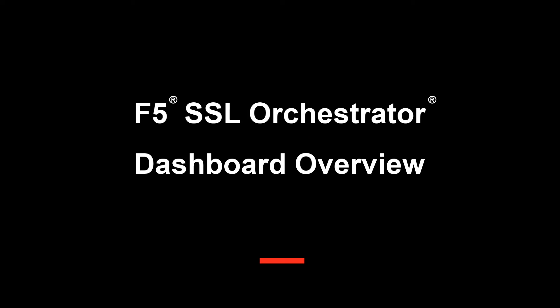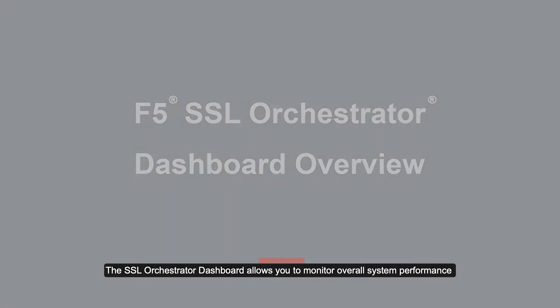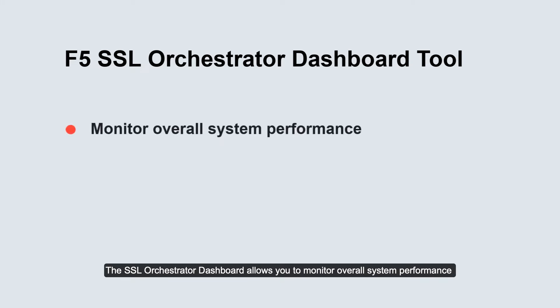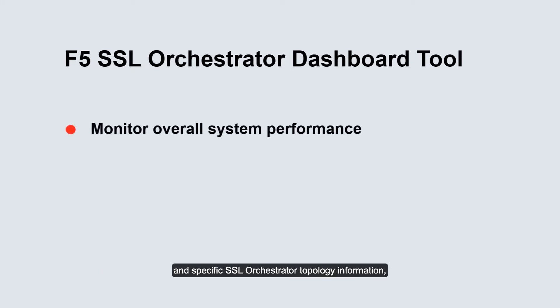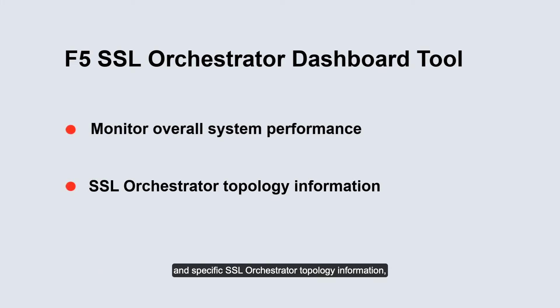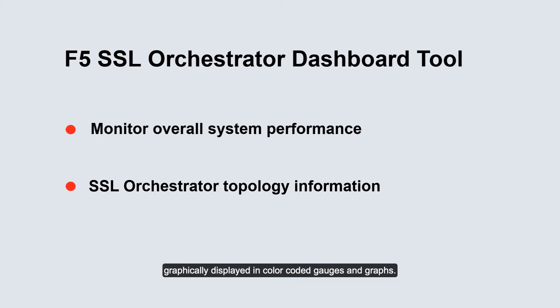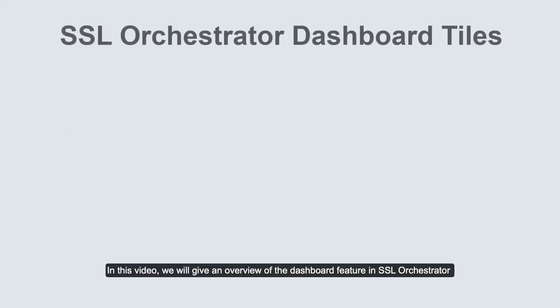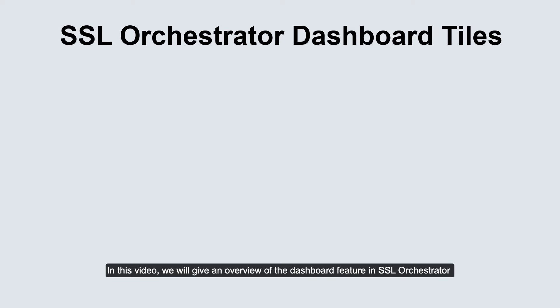F5 SSL Orchestrator dashboard overview. The SSL Orchestrator dashboard allows you to monitor overall system performance and specific SSL Orchestrator topology information through an all-in-one display of system statistics graphically displayed in color-coded gauges and graphs. In this video we will give an overview of the dashboard feature in SSL Orchestrator.